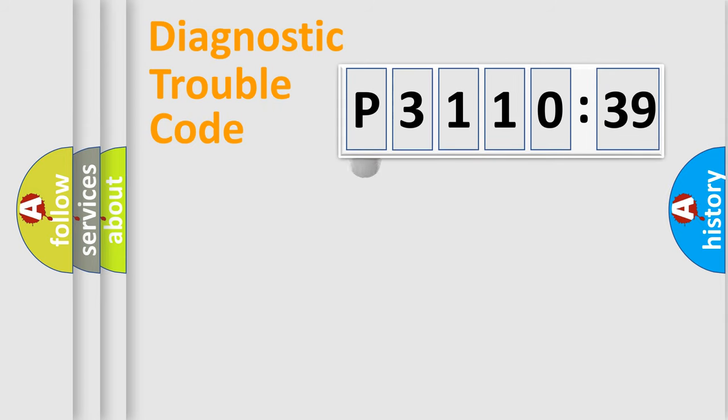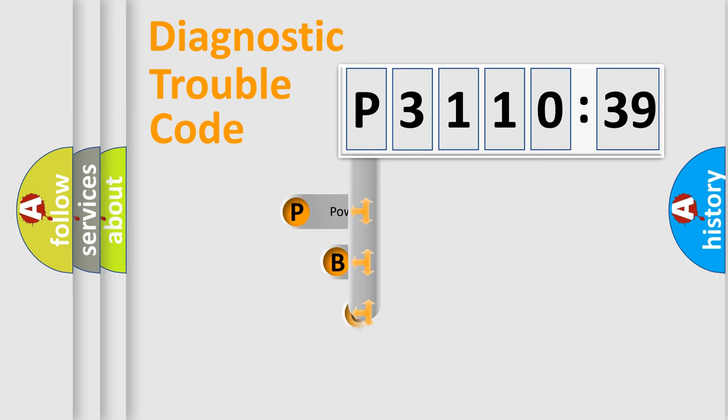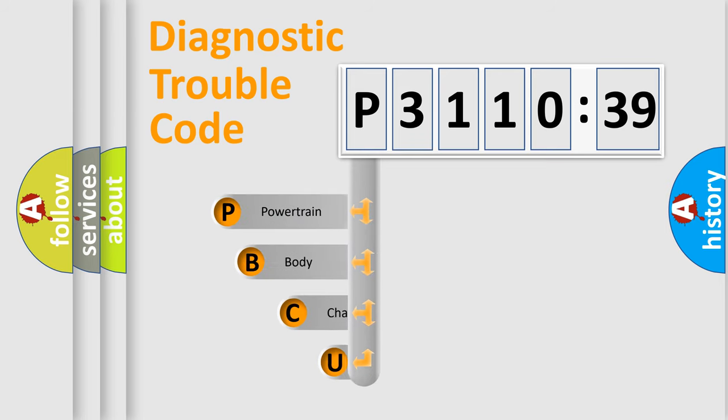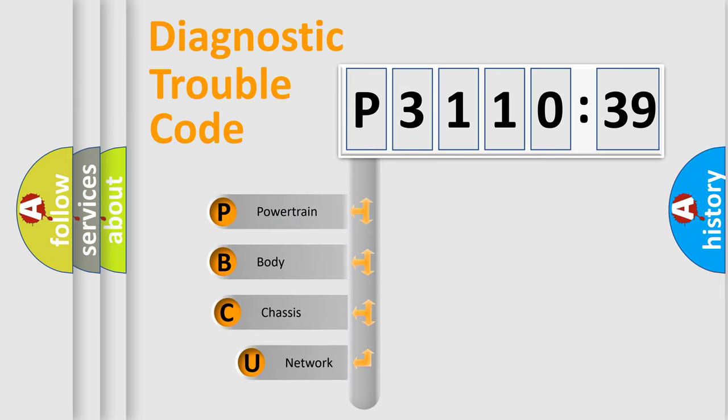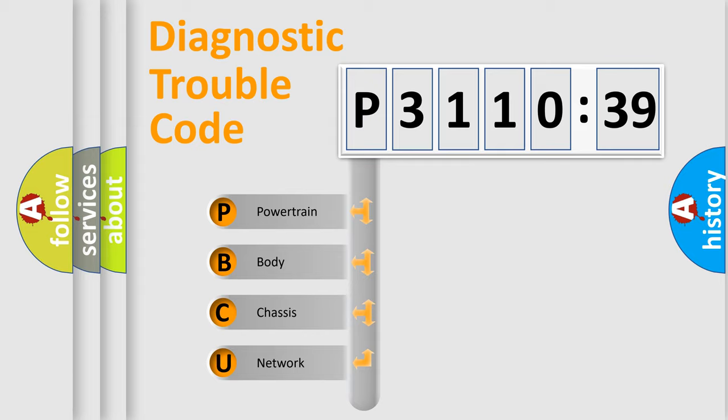First, let's look at the history of diagnostic fault code composition according to the OBD2 protocol, which is unified for all automakers since 2000. We divide the electric system of automobile into four basic units.